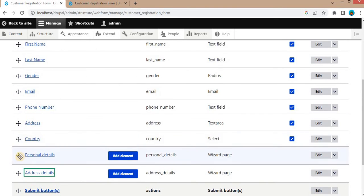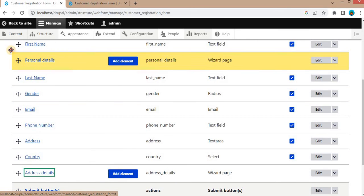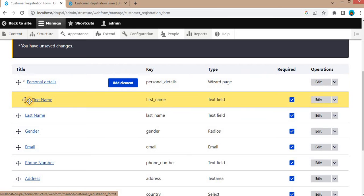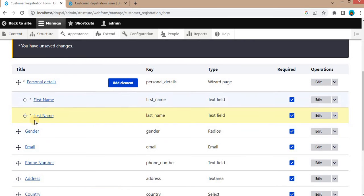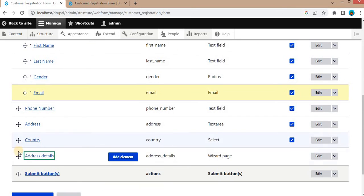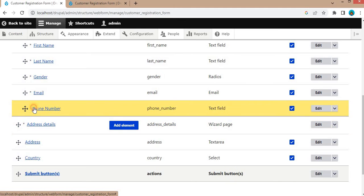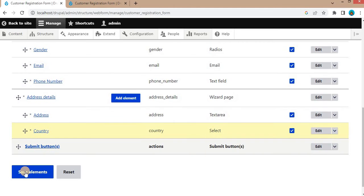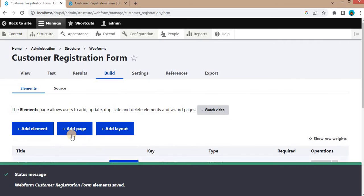In the Personal Details page, we will now add which form fields we want to display. Drag the field elements you want to display inside this page as children — drag first name, last name, gender, and email. And in the Address Details page, we will add the address and the city only. Click Save Elements.